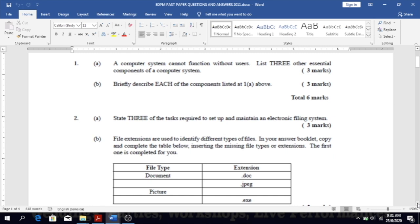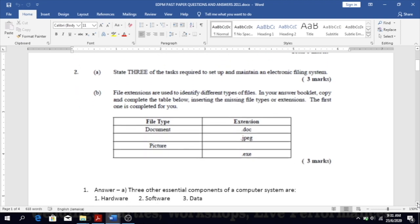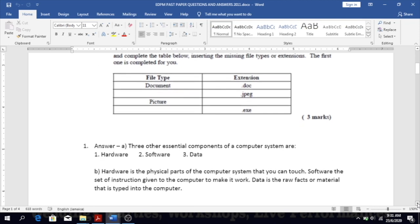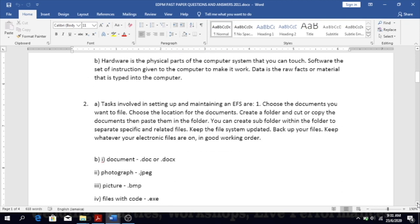Question 2a: state three of the tasks required to set up and maintain an electronic filing system. This is two questions in one — you have to talk about the setup part and then how to maintain it after you set it up. The tasks involved in setting up and maintaining an EFS are as follows.